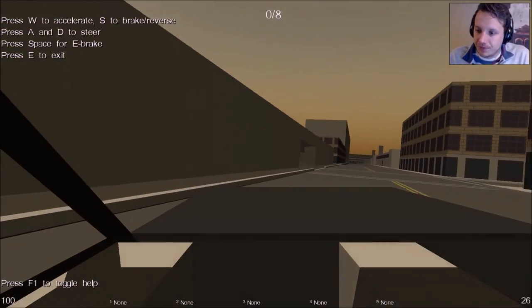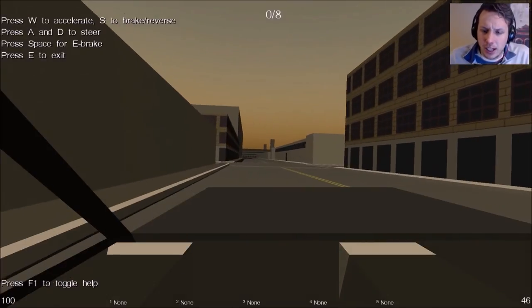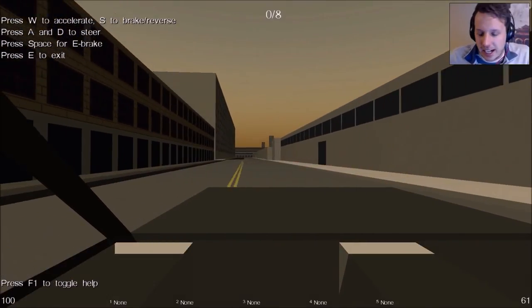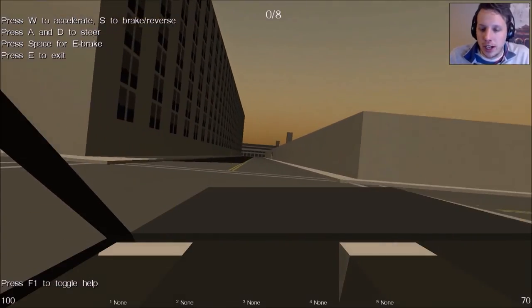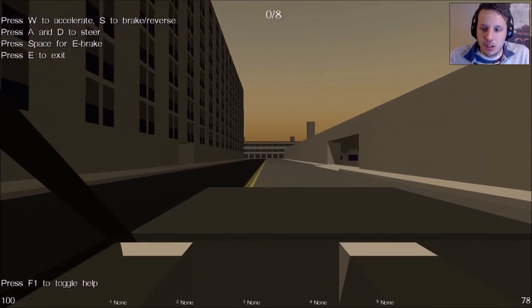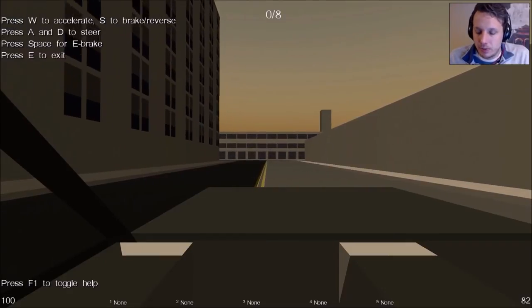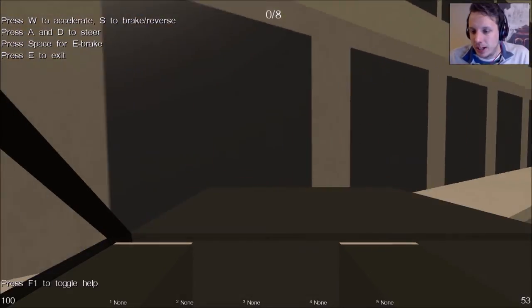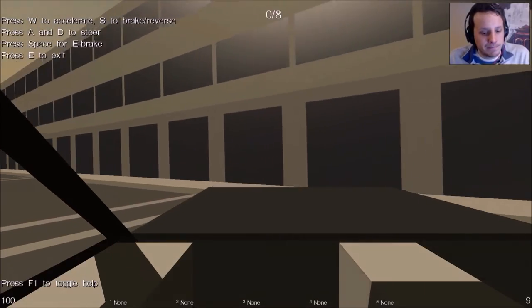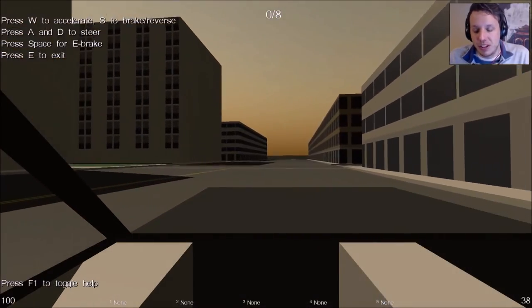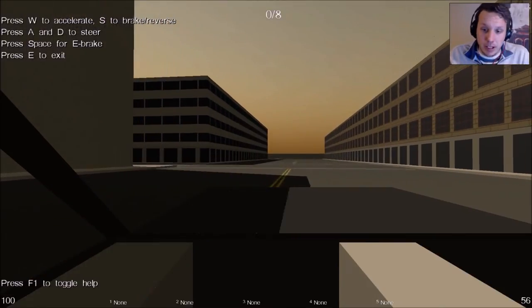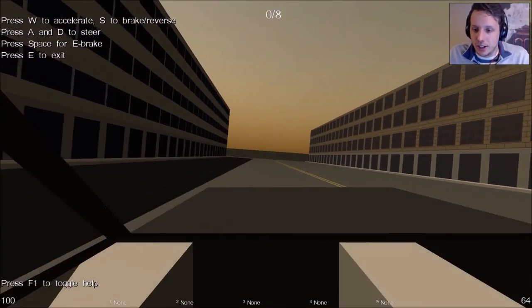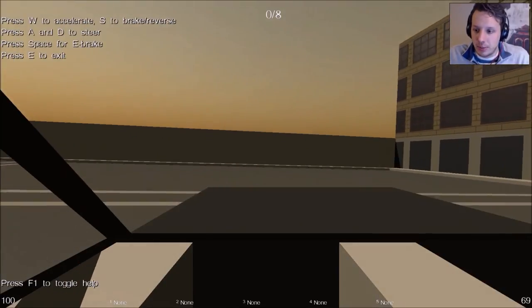Sub Rosa does have that GTA feel—organized crime, guys in suits shooting each other up, trying to move either valuables or people of interest from one place to another while battling other gangsters, other players who are trying to do the same thing.